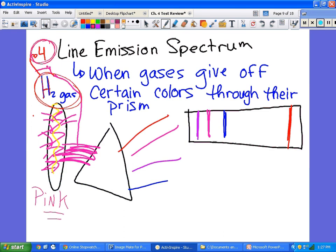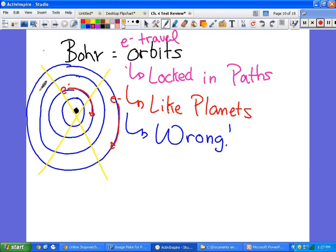Bohr said that electrons traveled in orbits — that's why there's a big yellow line through this: it is wrong. He said they were locked into orbits like planets and could jump between orbits, but they had to stay in circular paths. He was incorrect.